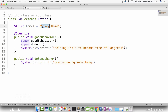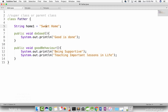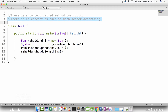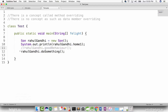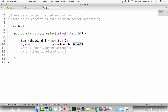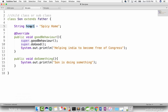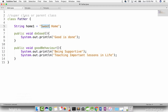So son has got a home called spicy home and father has got a home called sweet home. Now in the test, let us comment this out for now. I am calling Rahul Gandhi dot home one. So now what happens? What will it print — will it print home one that is spicy home, the one in the son, or the one in the father?